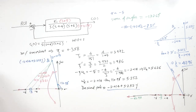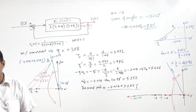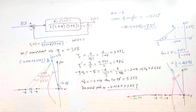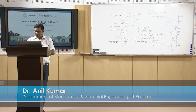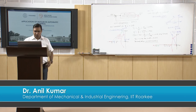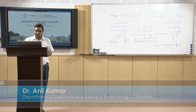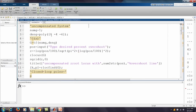This completes the design of the lead compensator. Now we will see how to implement this in MATLAB code. The uncompensated system has numerator = 1 and denominator polynomial with roots at 0, -4, and -6. We get the transfer function from numerator and denominator, then prompt the user to input the percent overshoot.